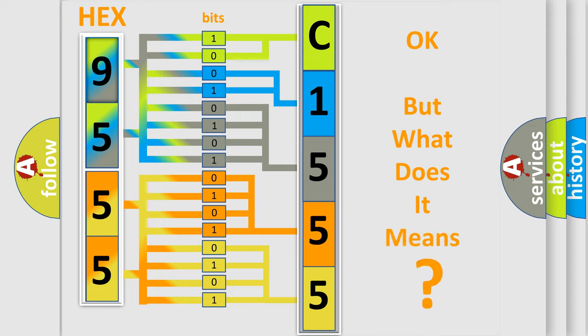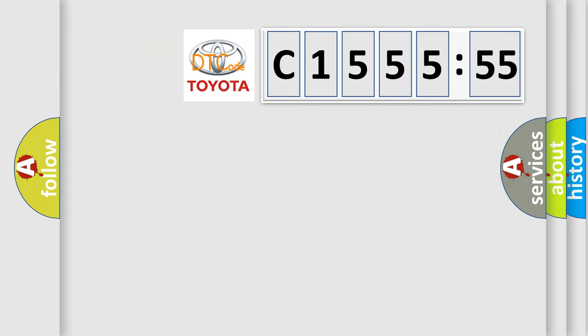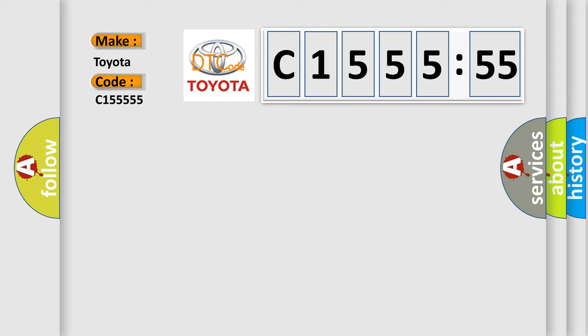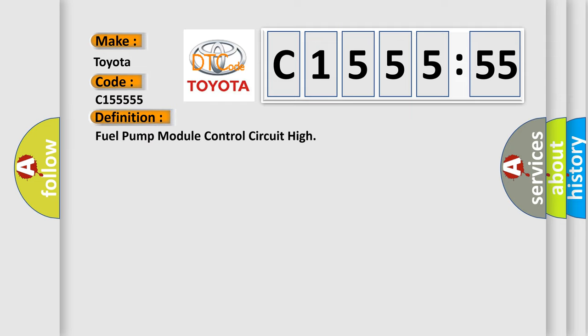We now know in what way the diagnostic tool translates the received information into a more comprehensible format. The number itself does not make sense to us if we cannot assign information about what it actually expresses. So, what does the diagnostic trouble code C155555 interpret specifically for Toyota car manufacturer? The basic definition is fuel pump module control circuit high.